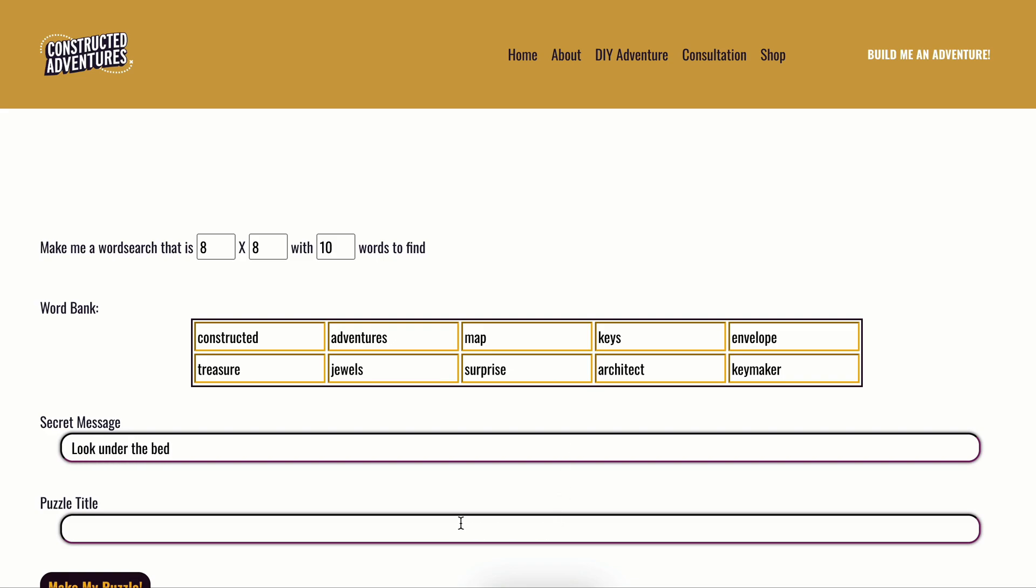And the puzzle title is whatever you'd like it to be. If there's a theme to it or anything like that, say you want to do this for your kids on Christmas morning to find their stockings, it could just be find your Christmas stockings.